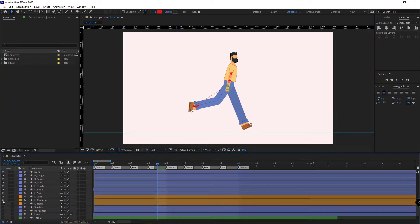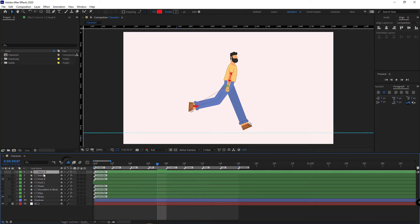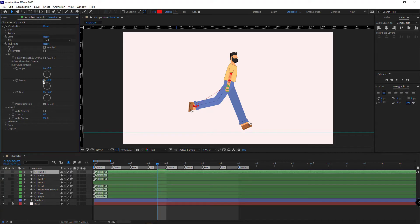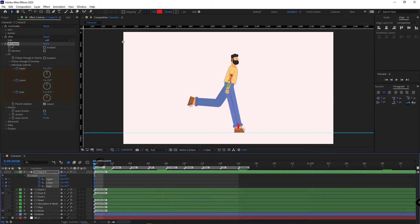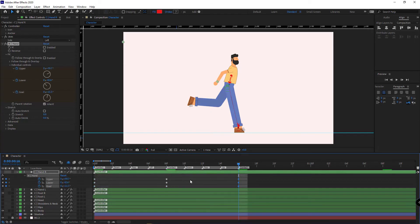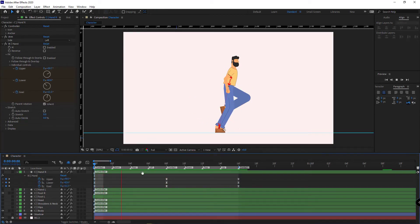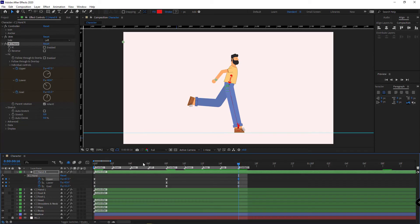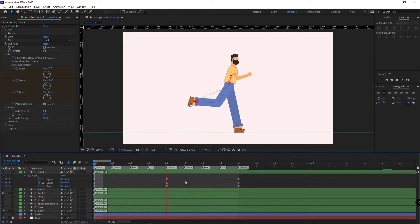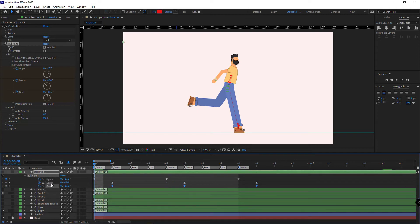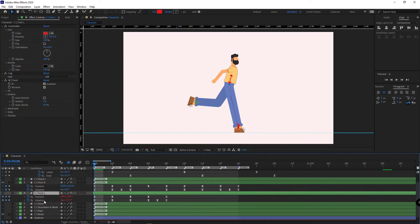Now let's animate the arms. I make the arms visible and select the right arm controller. In the FK section I create keyframes for the upper, lower, and goal. In the first contact, the right hand should be opposite to the right leg, so I move it backward. In the next contact I move it forward, and in the last contact I duplicate the first keyframes and make them easy ease. In the first contact I also move it upward a little. For the overlapping movements I move the keyframes accordingly, then I loop the hand animation.